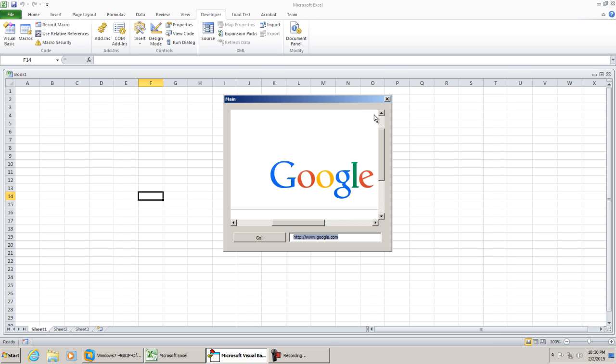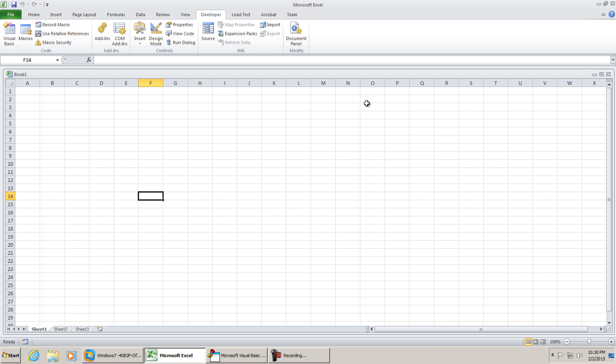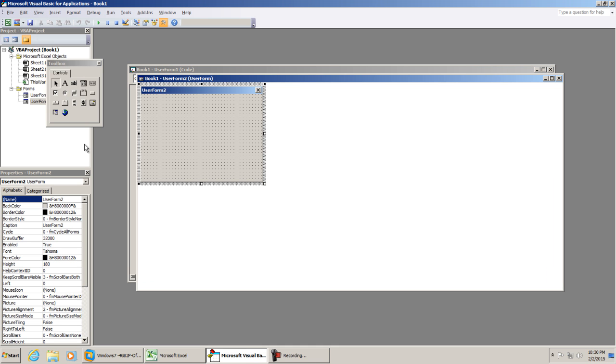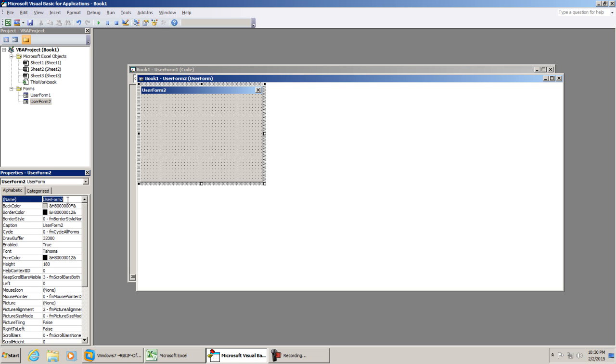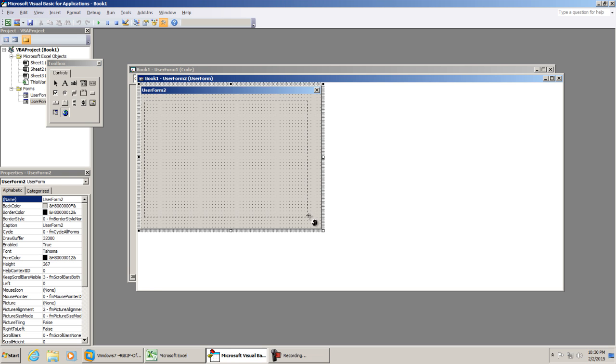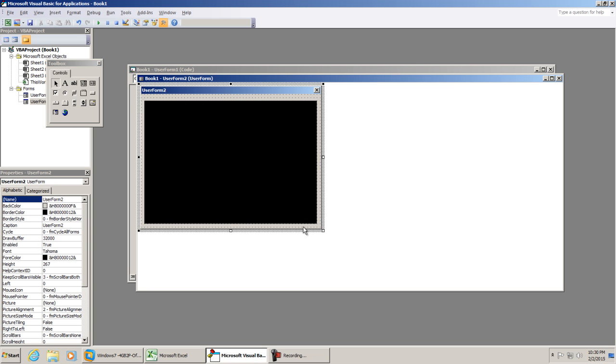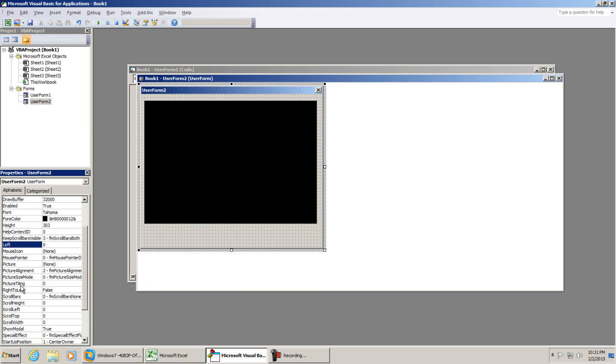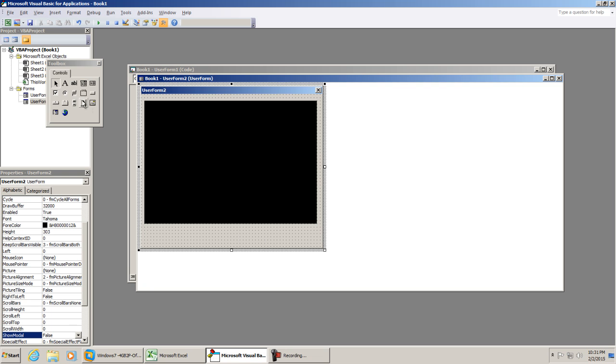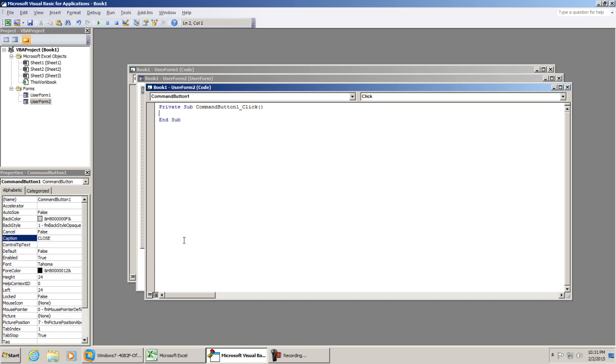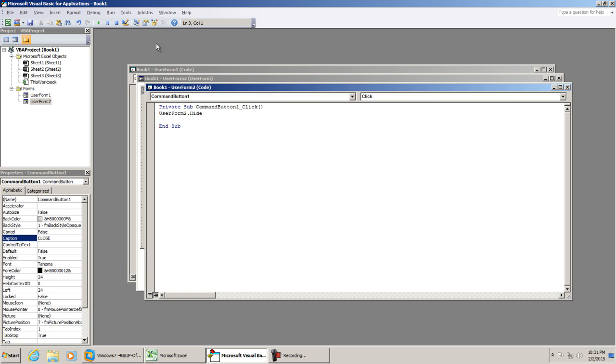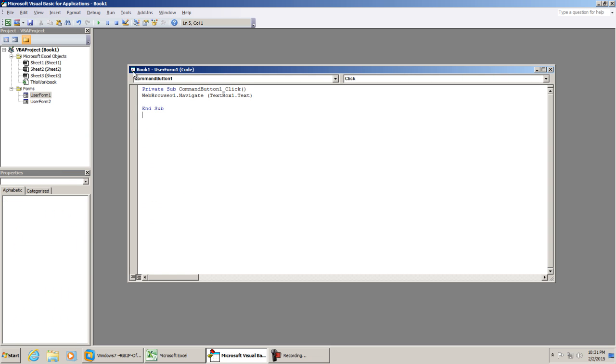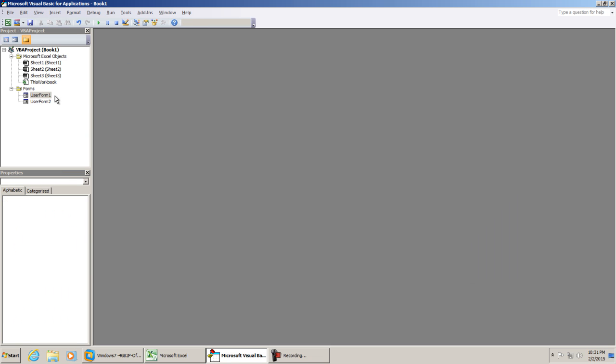But let's just say you want to have that loaded up into another user form, which is the question that I was asked. What we need to do is create a new user form. Select drop down menu, insert user form. This form is userform2 by default. You can change it if you'd like. We're gonna put another web browser here, and again, we want to change that default value to false. You can add a command button if you'd like. In this case, I'm just going to write close. Under close, I'm just going to put userform2.hide.